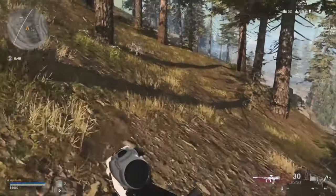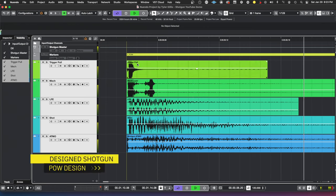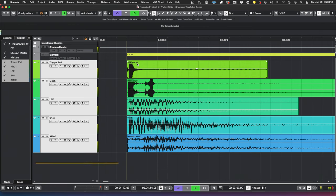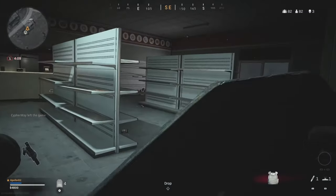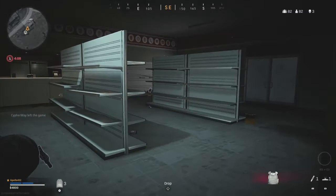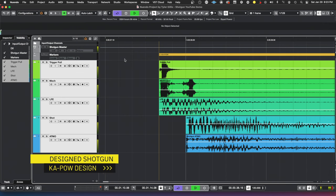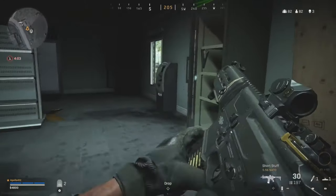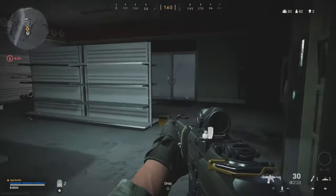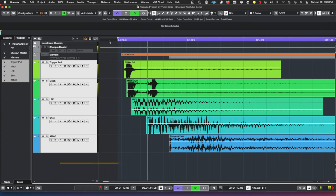If you just have the Pow layer, your guns can sound like this. Or if you have the Ka-pow, your guns can sound like this. And if you have Thick-a-pow, your guns can sound like this.